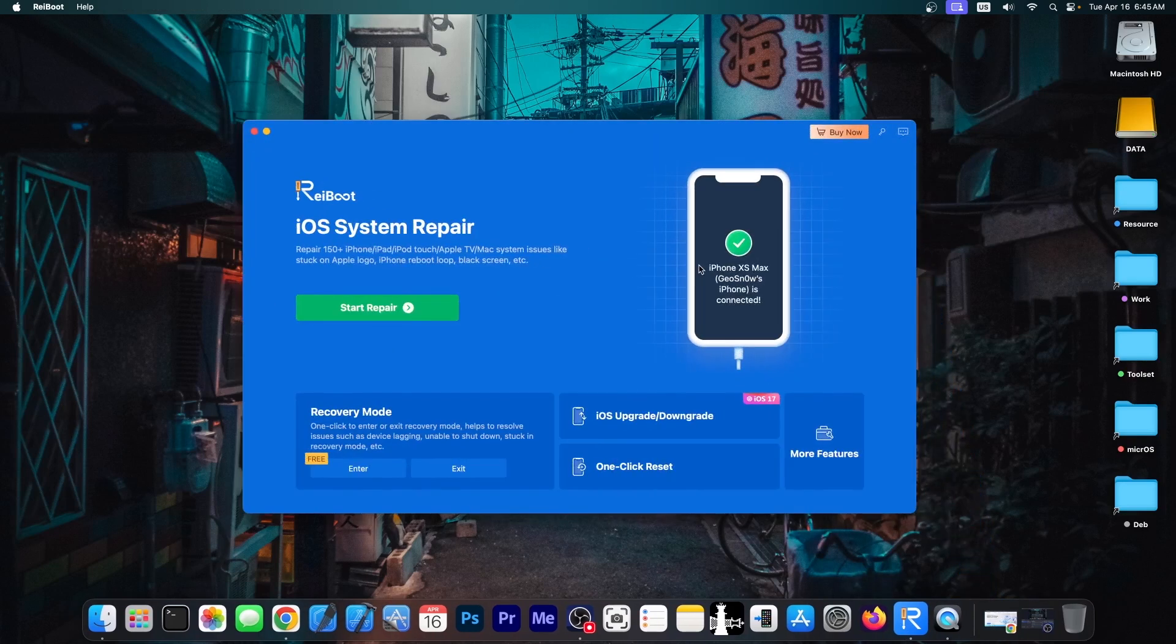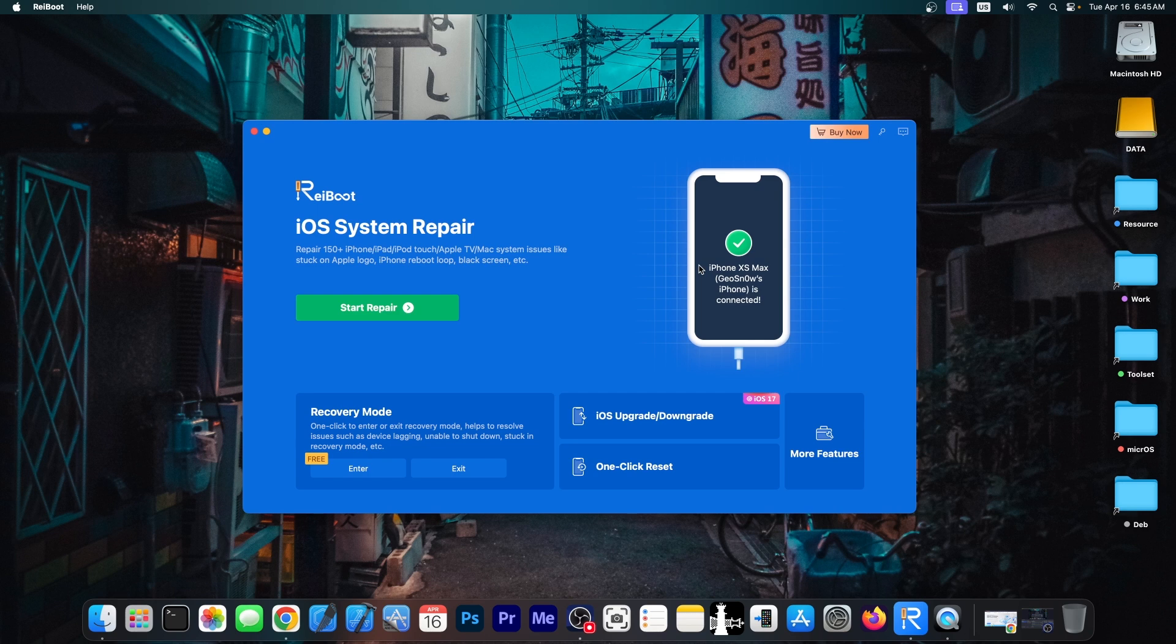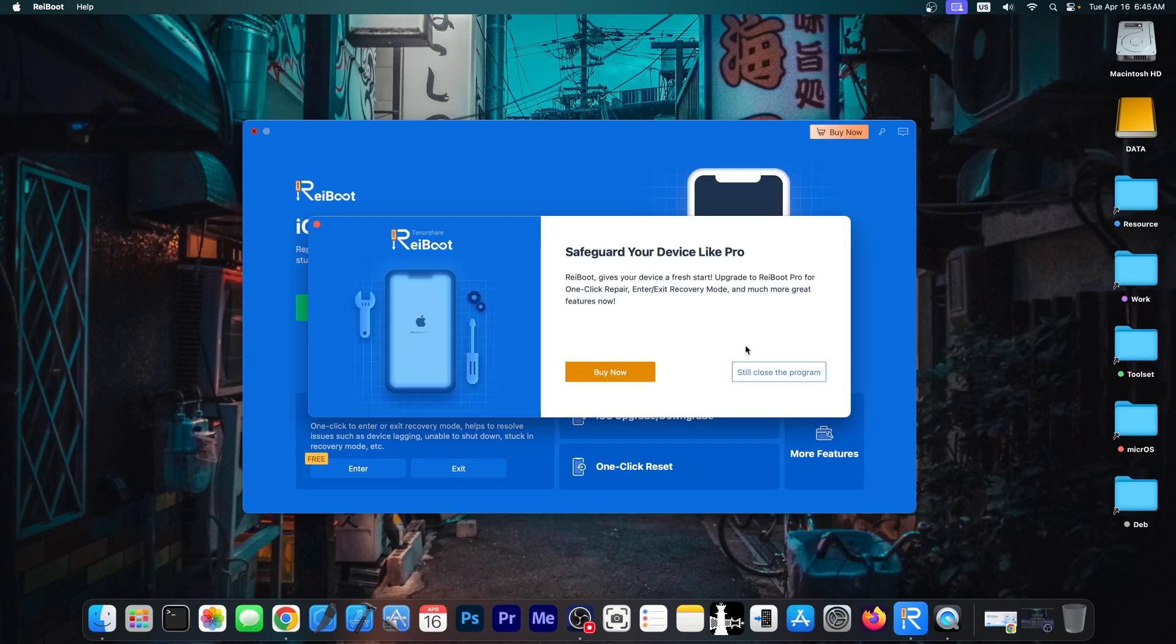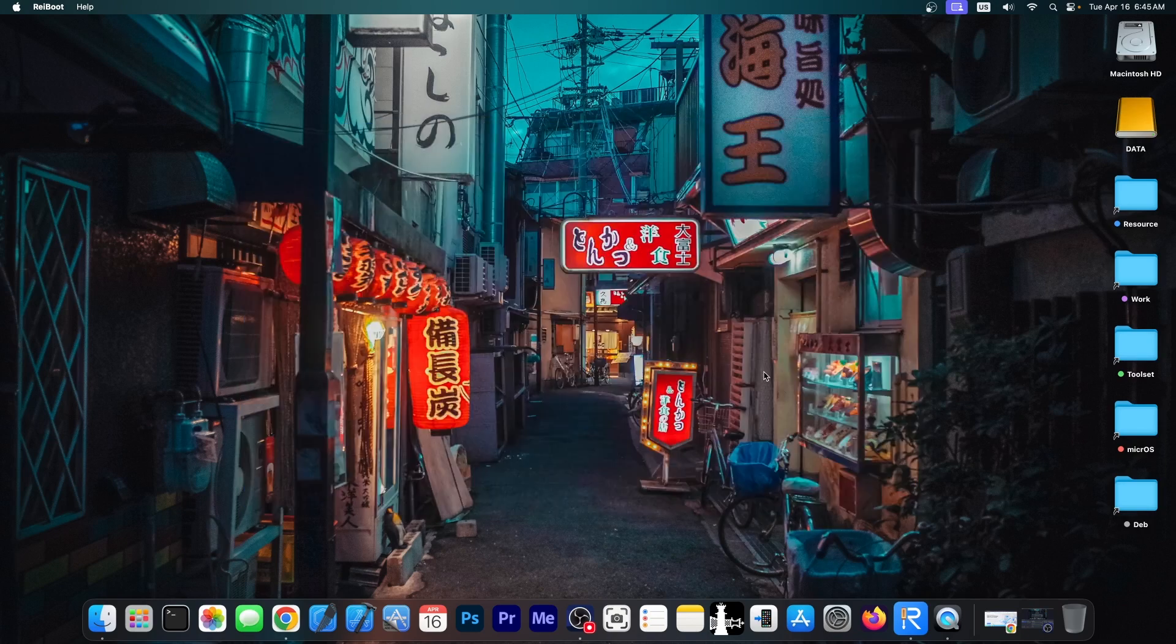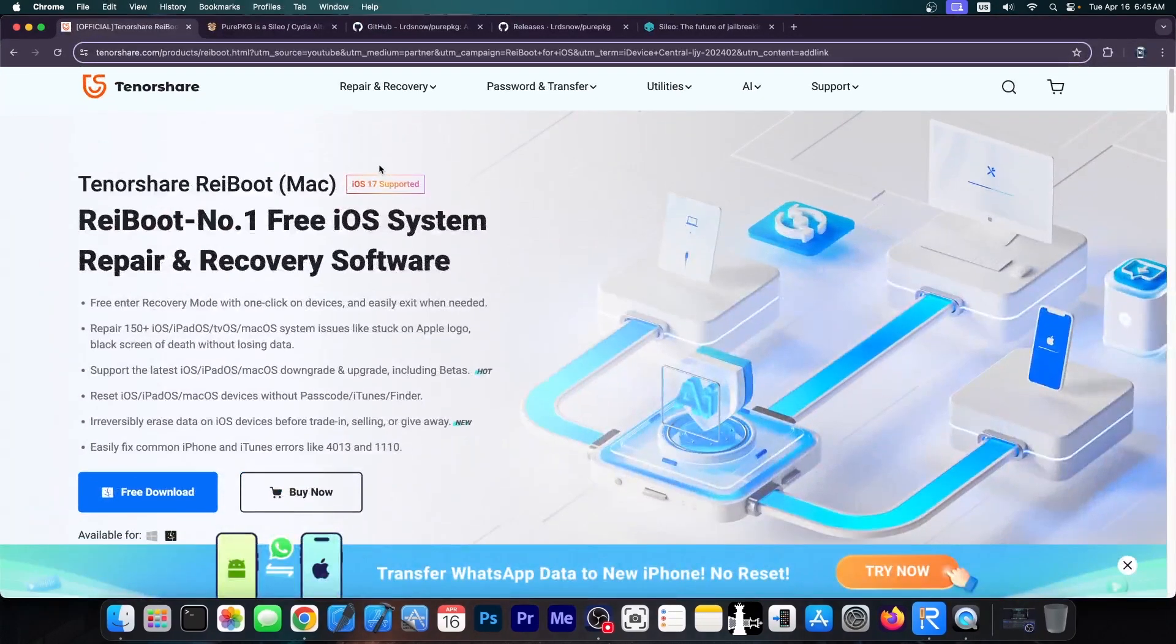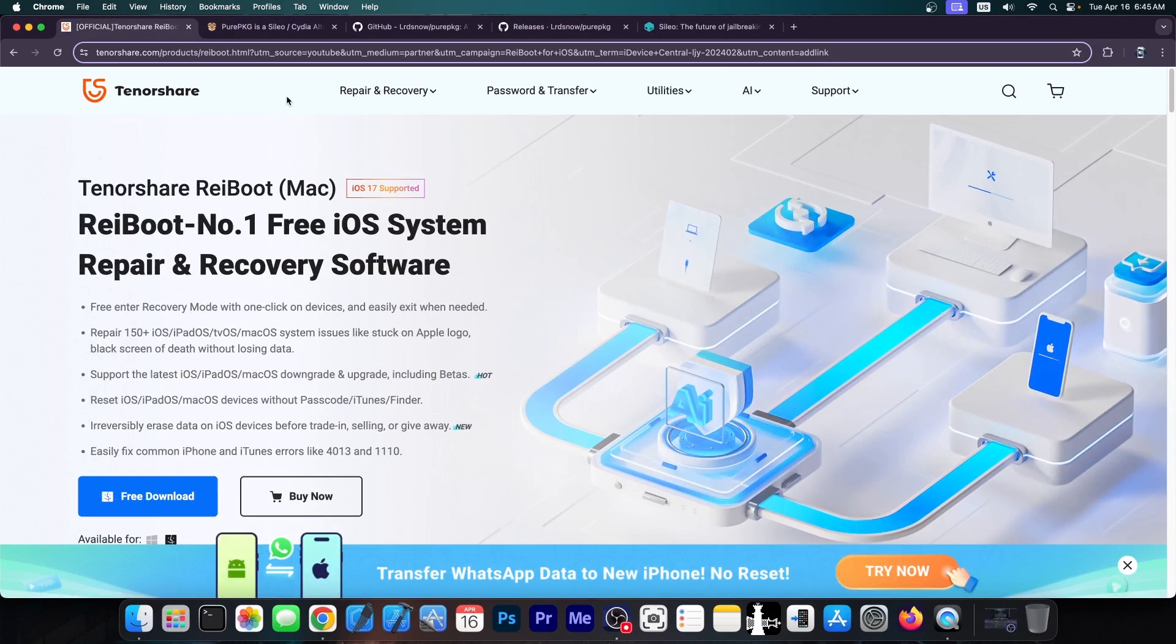This video is brought to you by Tenorshare Reboot, a software that allows you to basically fix your device if it's stuck on Apple logo, reboot screen, black screen, and if your device is no longer powering on normally or stuck in recovery mode, you can fix it with just a couple of clicks. Definitely check the program out in the link below. There is a free trial available for both Windows and macOS.